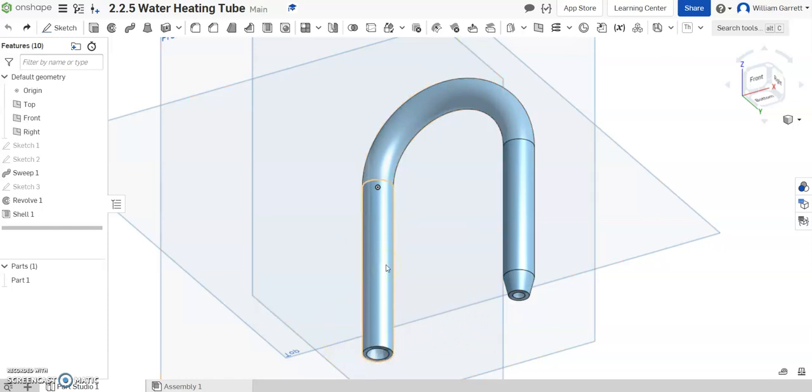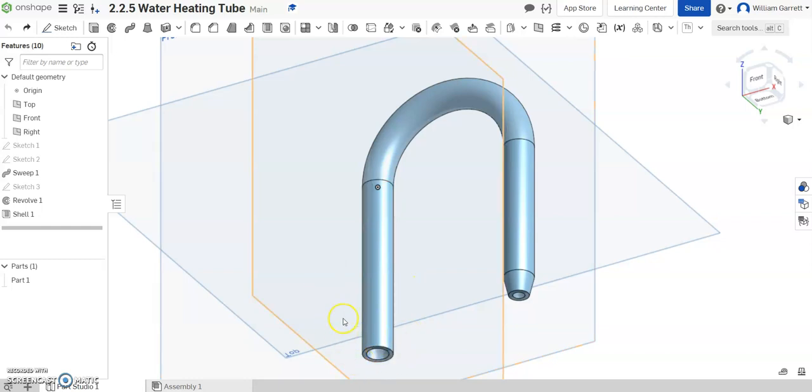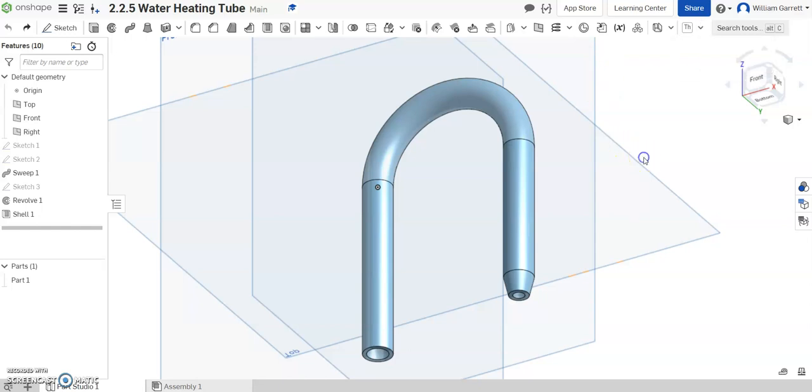There's a few different ways to do it in Onshape. The more difficult way you could add a helix pattern and then sketch out the shape of that thread and sweep it through. A lot easier way is by using a custom tool or custom feature in Onshape.